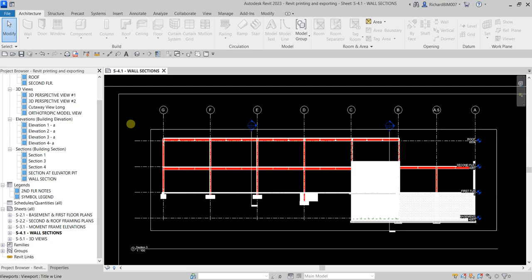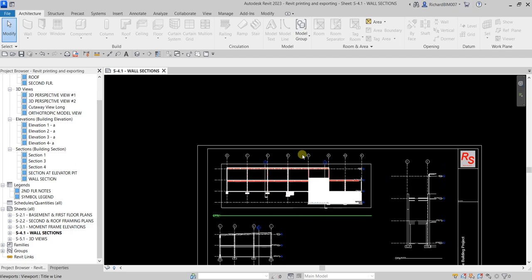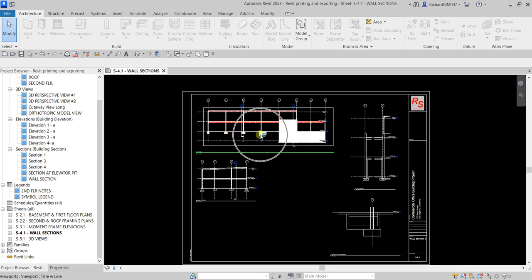What's up guys, Learning with Rich here. In this video I'm going to show you how to print and export your sheets to PDF. First, I'm going to quickly show you how to insert all of these views inside our sheet.